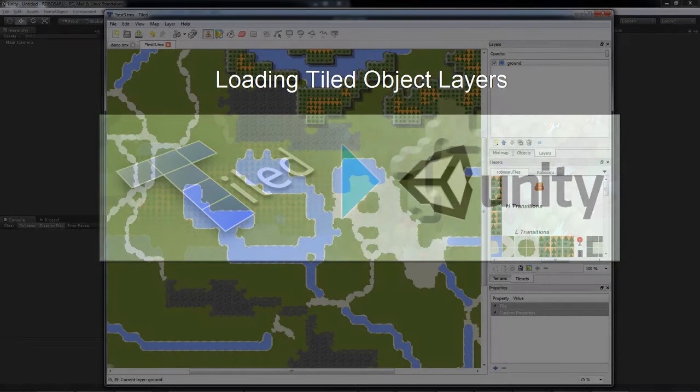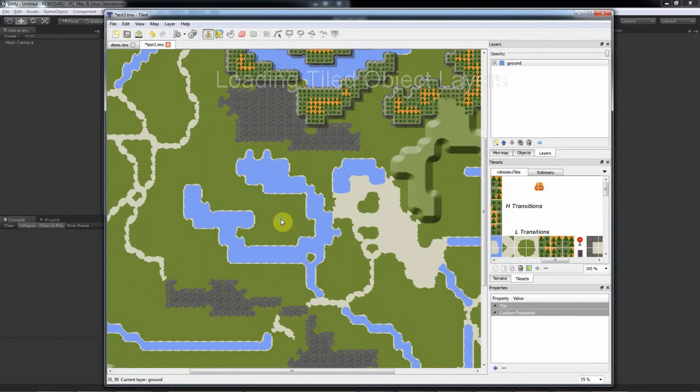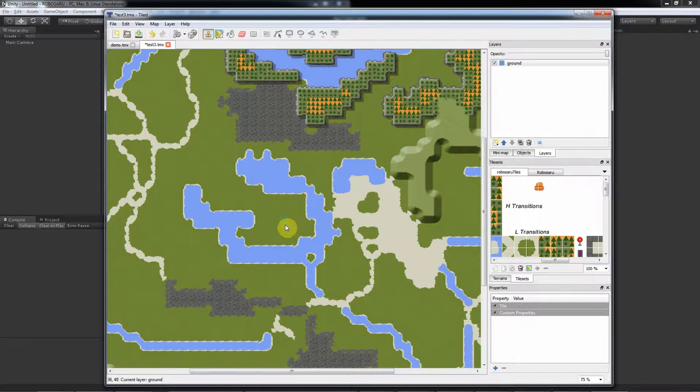In this demo, I'm going to teach you how to place objects in Unity using Tiled. It's very similar to placing tiles.